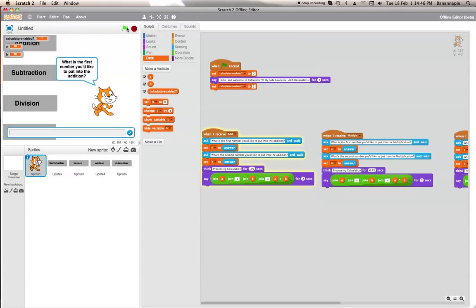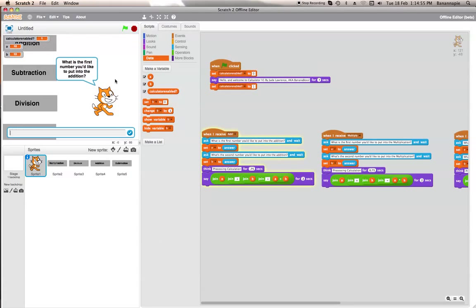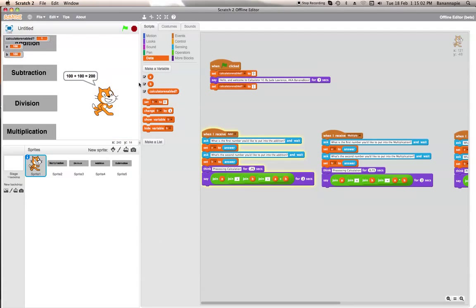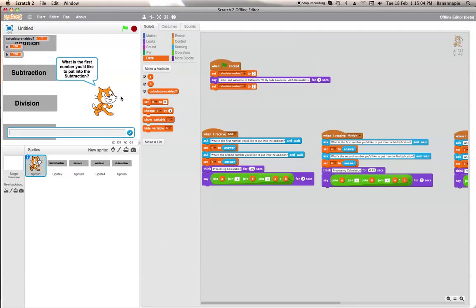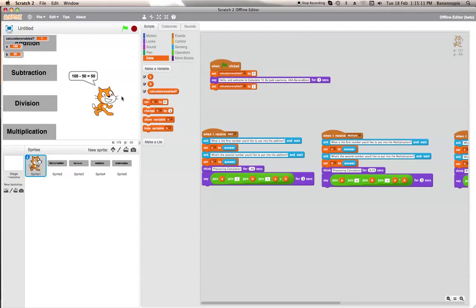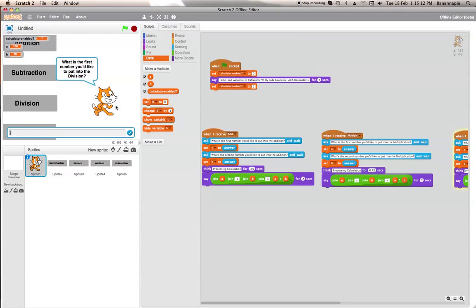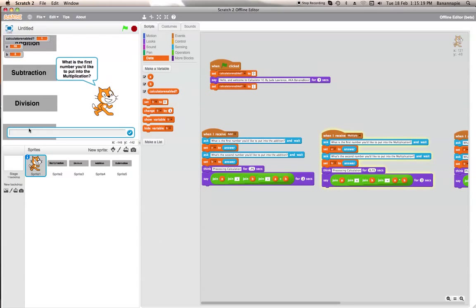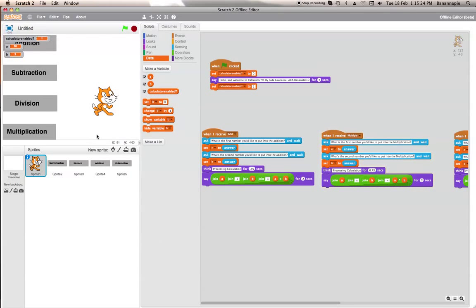So now we have our calculator. Let's test if it works. Start — 'Hello and welcome to Calculator V1 by Jude Lawrence aka Banana Boss.' Addition: 100 + 100 = 200. Subtract: 150 — that works. Division: 10 ÷ 5 = 2, correct. Multiplication: 10 × 2 = 20. This is how you create a calculator in Scratch!